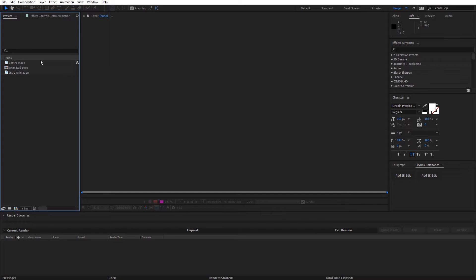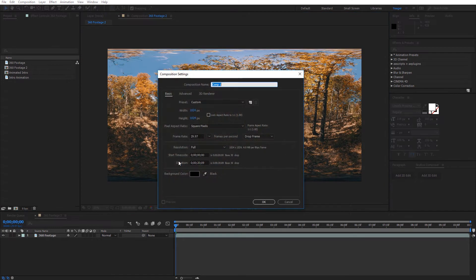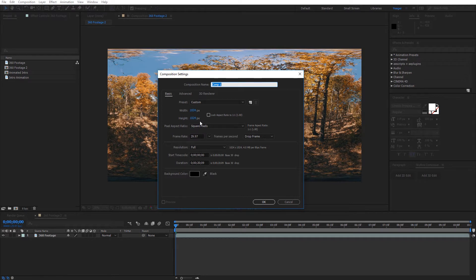Alright, so I'm just going to add in my 360 footage to a new composition. The first thing I'm going to do is create another composition, so I'll come over here and create another composition. I'll just leave it as comp 1 and for the width and the height I'm just going to leave it at 1024 by 1024.